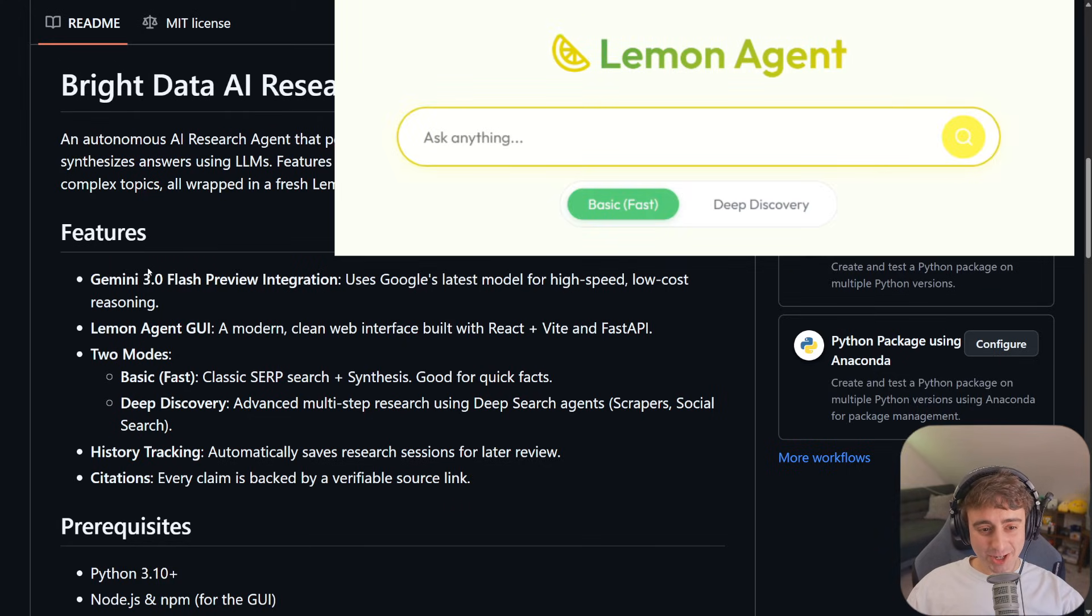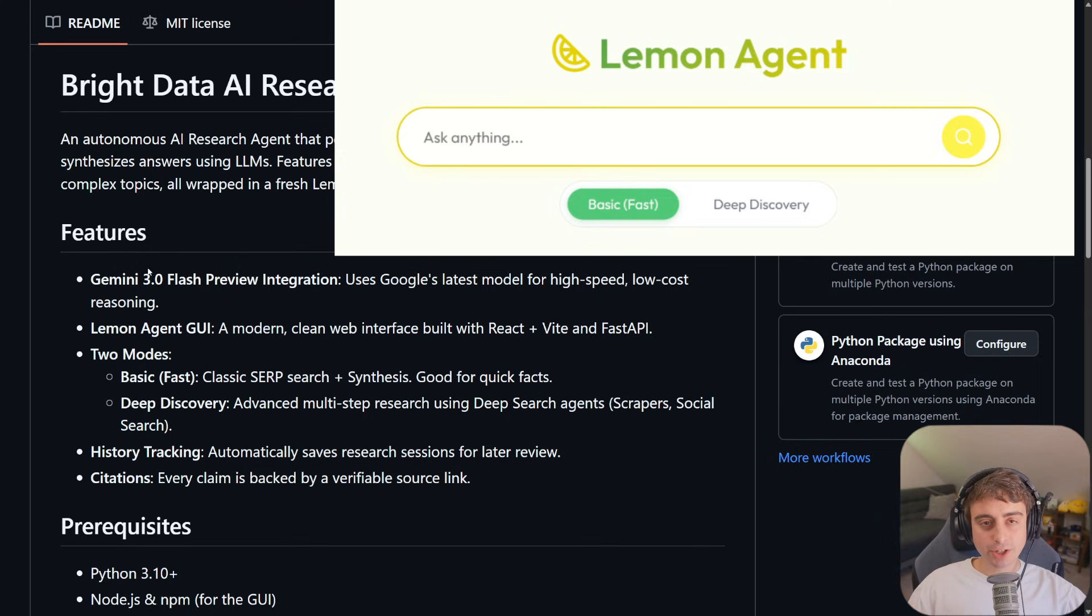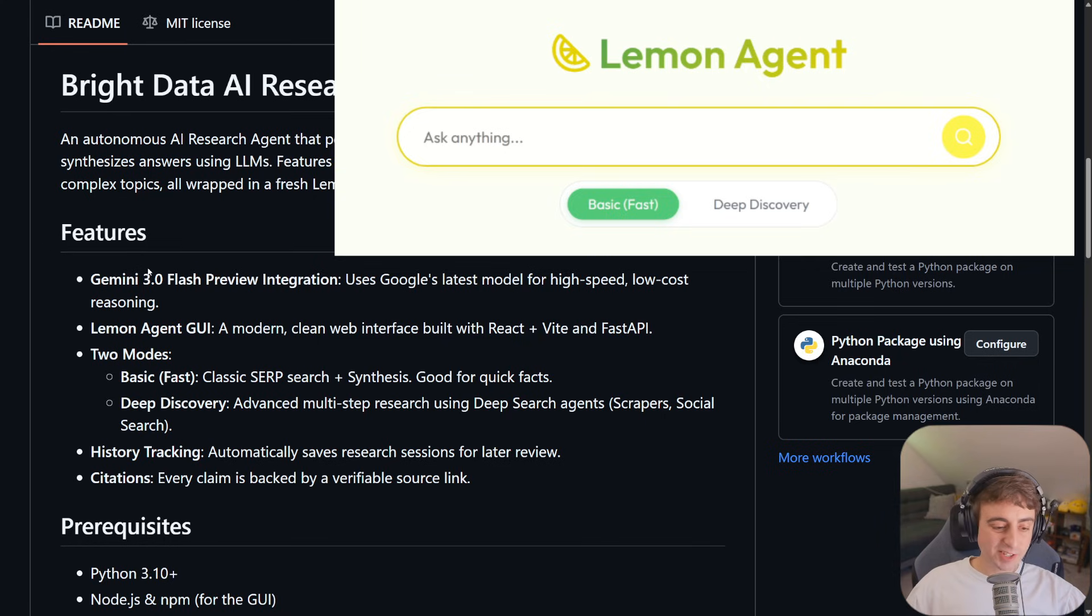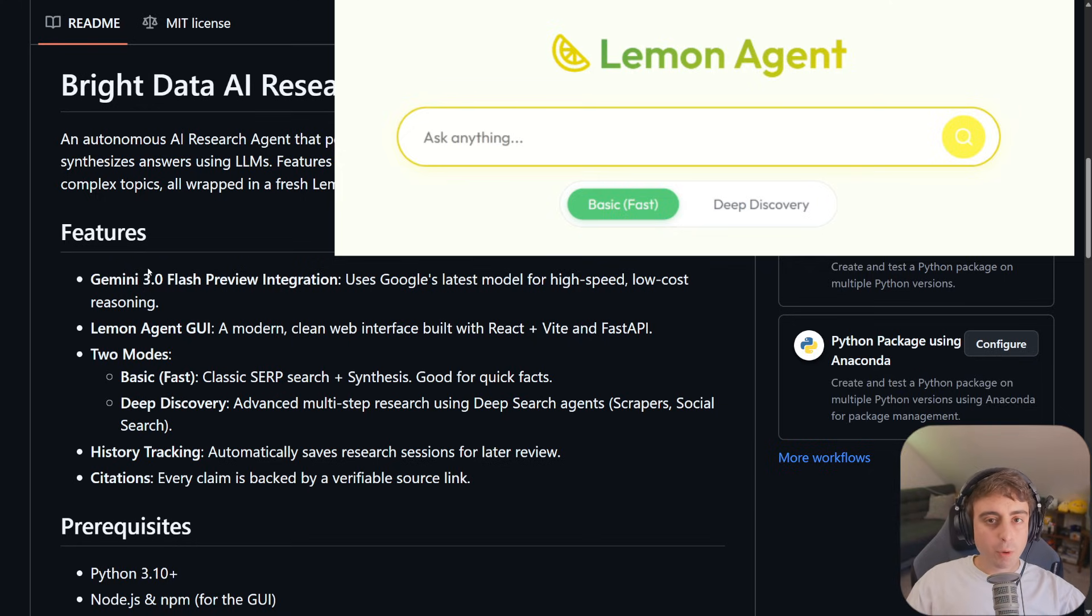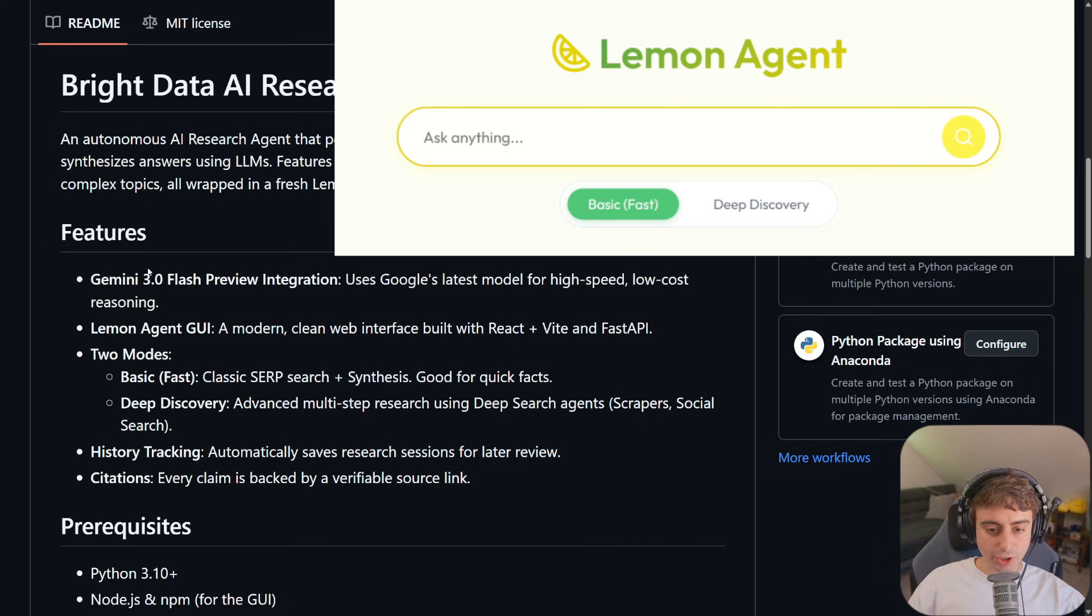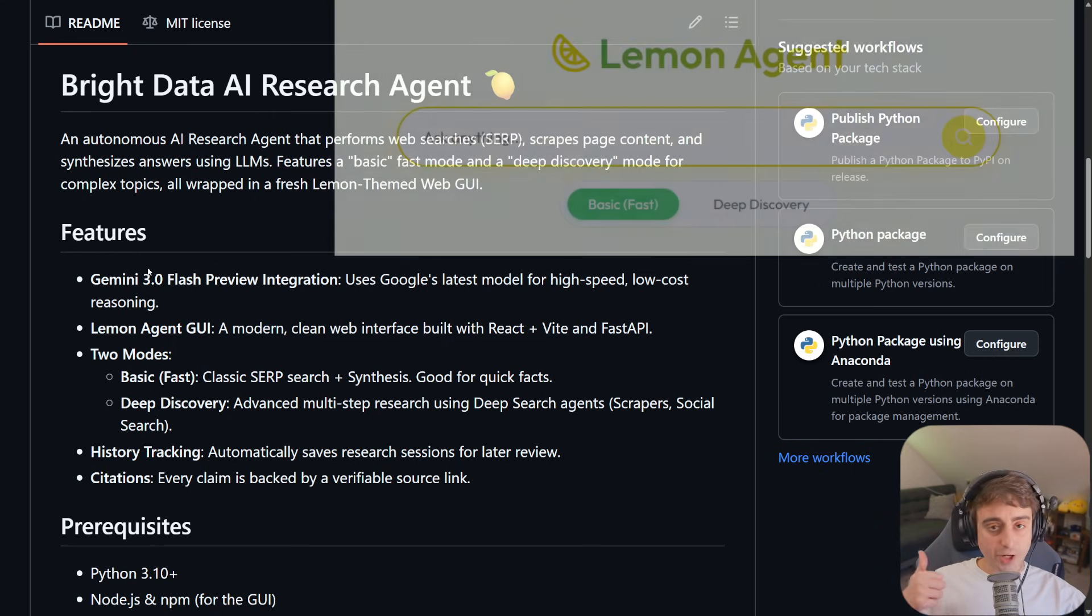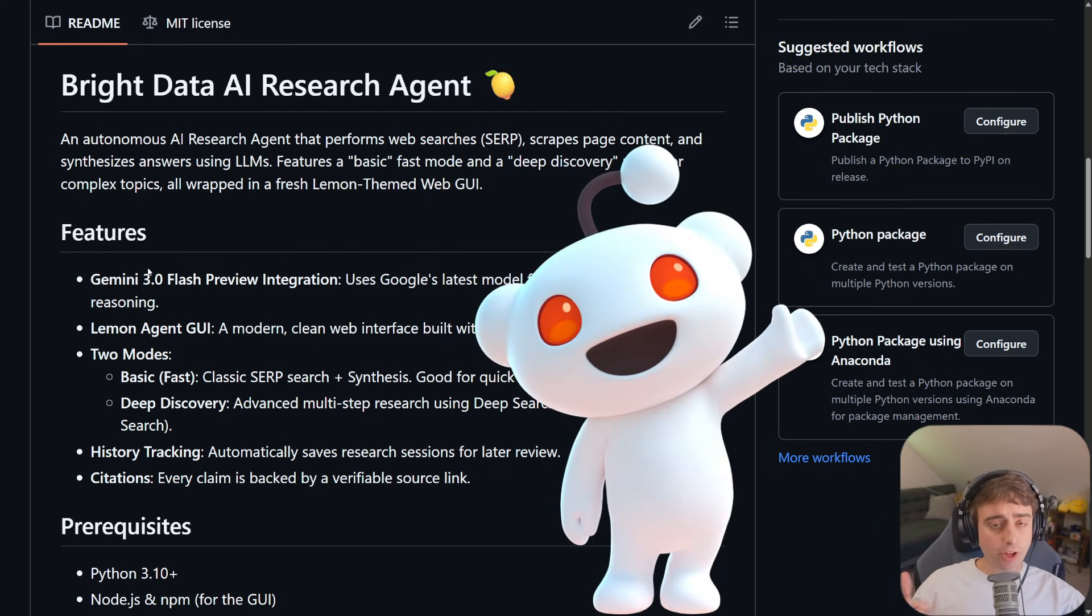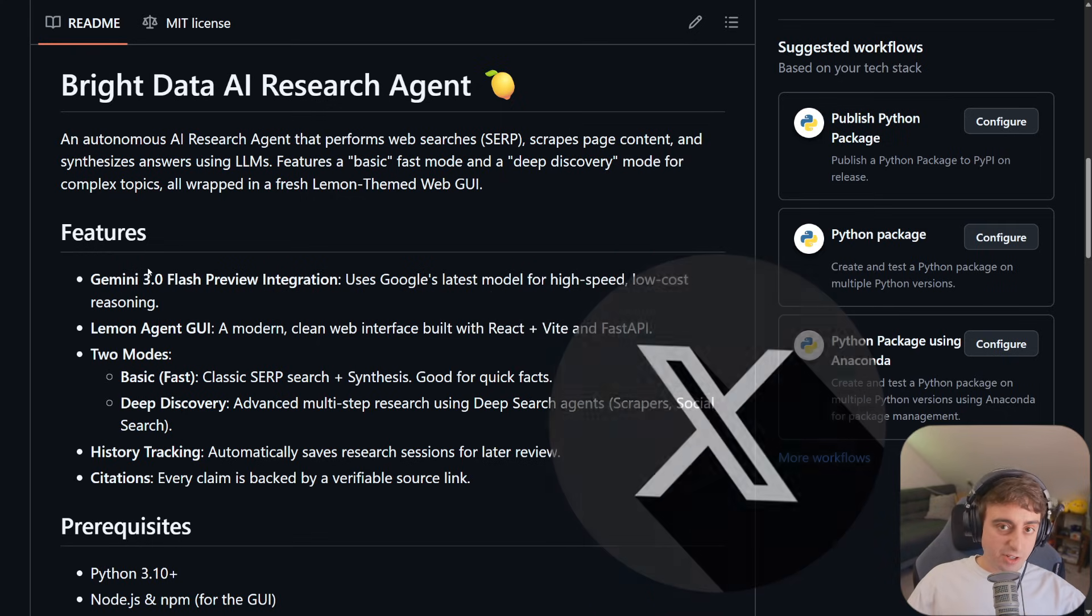We've got Lemon Agent GUI. It's a modern, clean web interface. Two different modes. A basic, fast mode that just does classic SERP search plus synthesis. This is what you're getting when you're doing, like, a Google search and it has the AI answer. Good for quick facts. And then, deep discovery. Advanced multi-step research using deep search agents. This includes scrapers and social search. You can get information from Reddit, which honestly, a lot of times has some pretty good and helpful stuff. Even x.com I've seen as well.